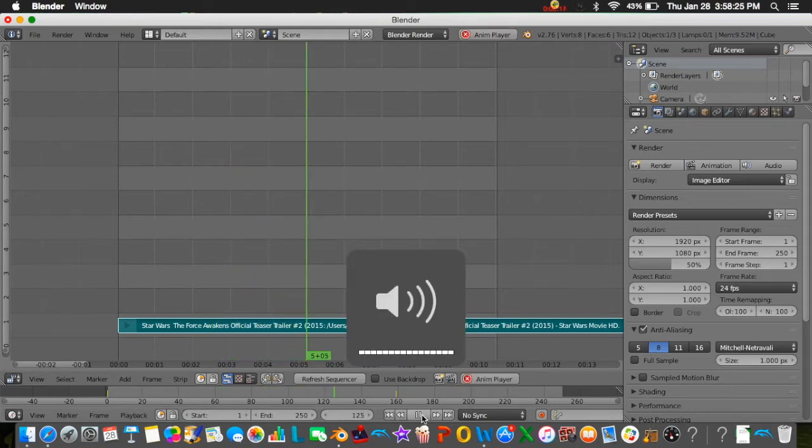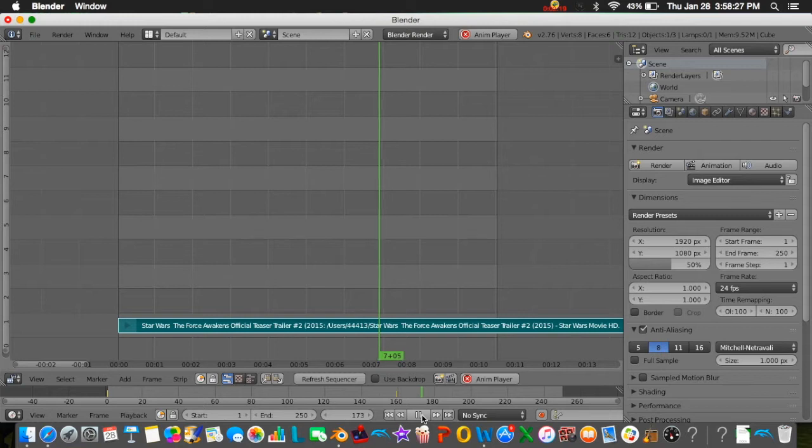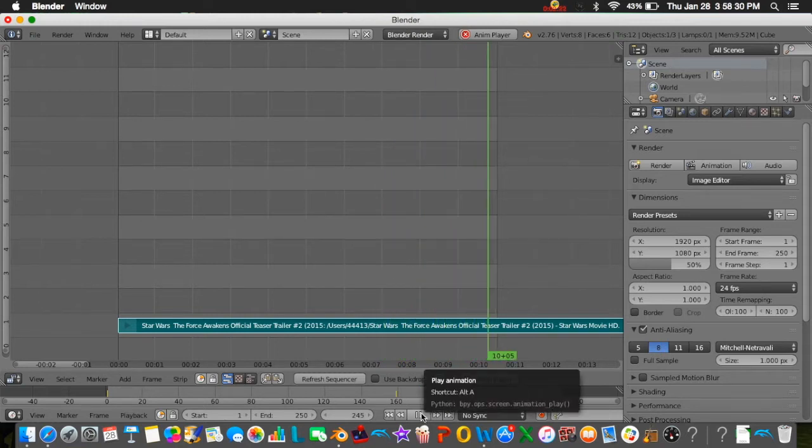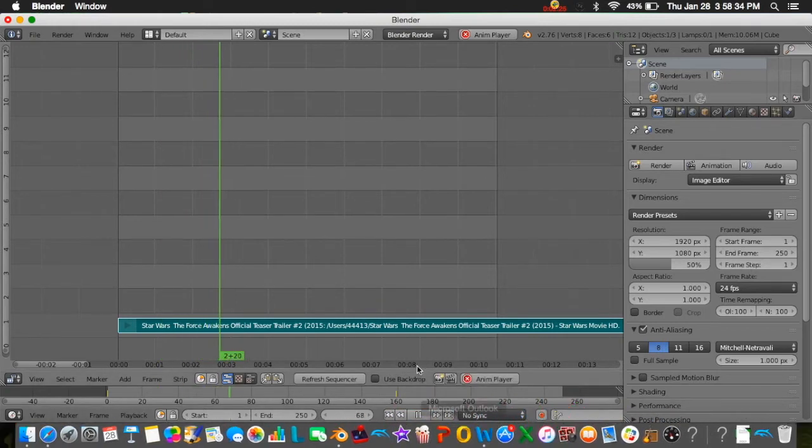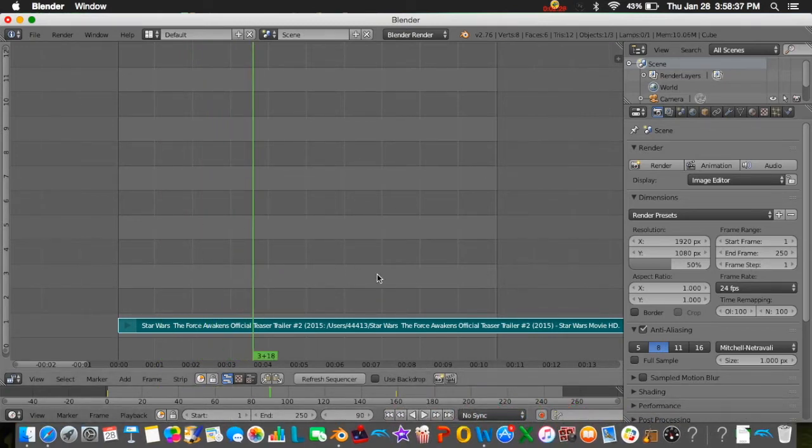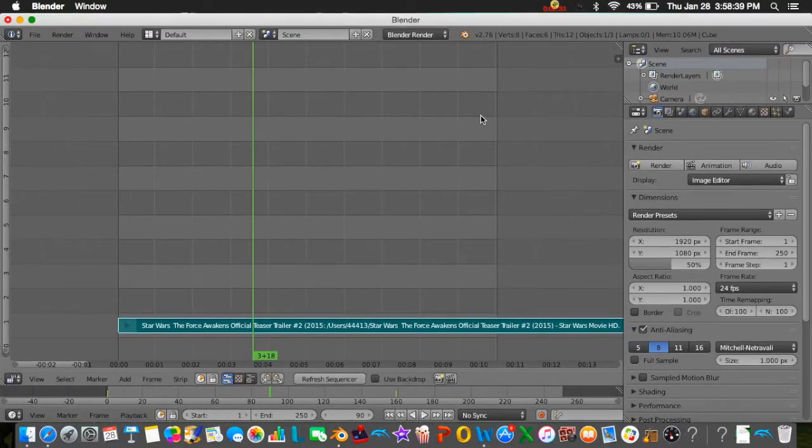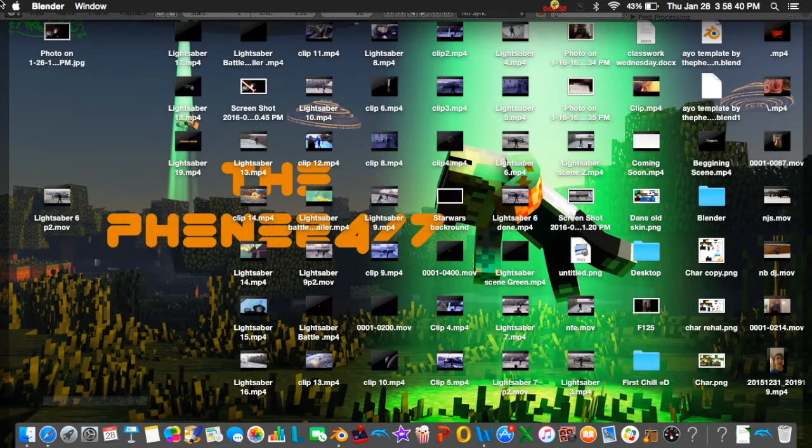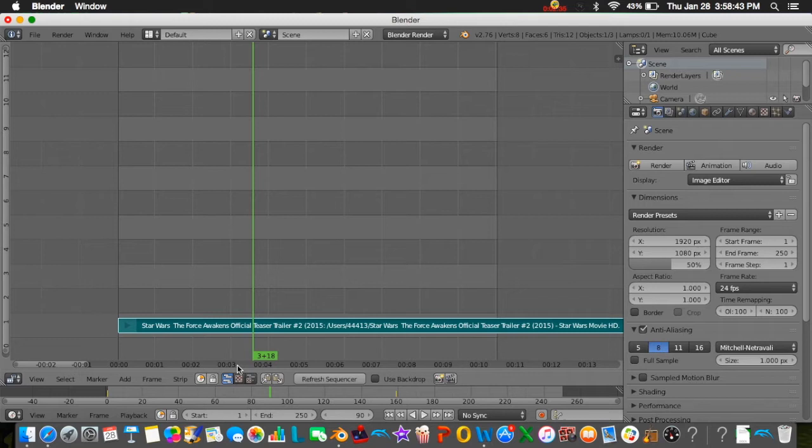Oh wait, my headphones come in so you can't hear it. There you go, so you can see it plays basically.